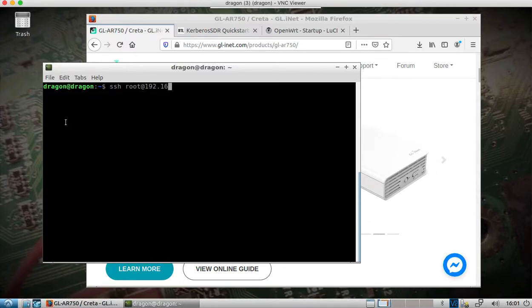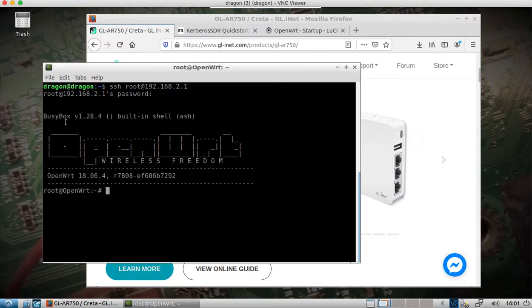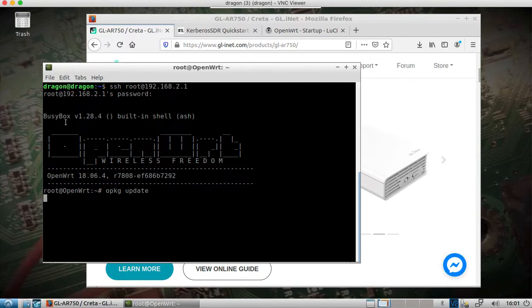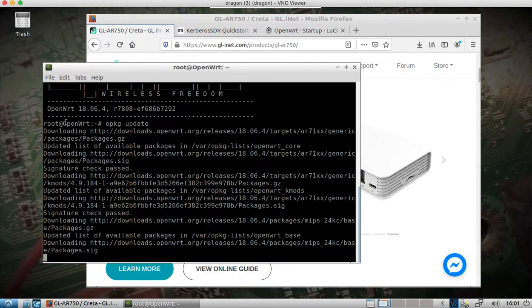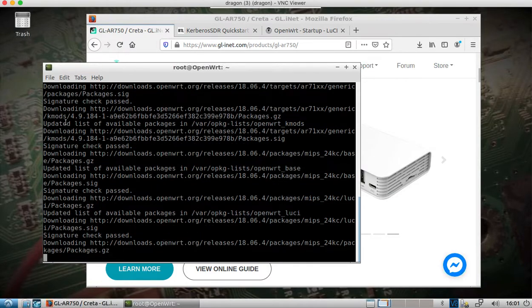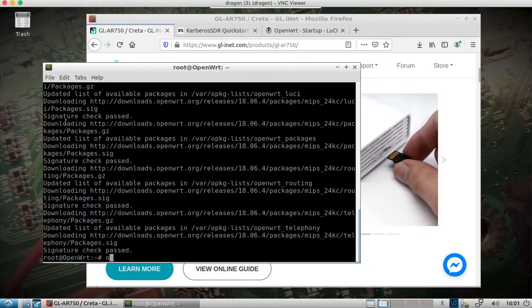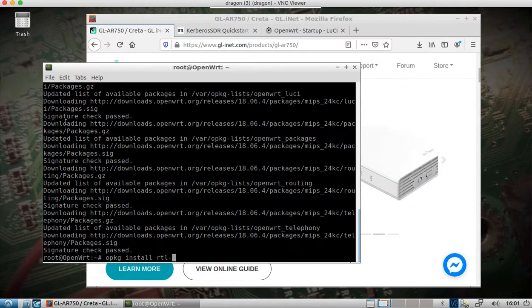We'll pull up terminal and go into the OpenWRT router — it's version 18.06.4. We need to update the available packages, then all we need to install is RTL-SDR and it'll pull in whatever else it needs. So: opkg install rtl-sdr.